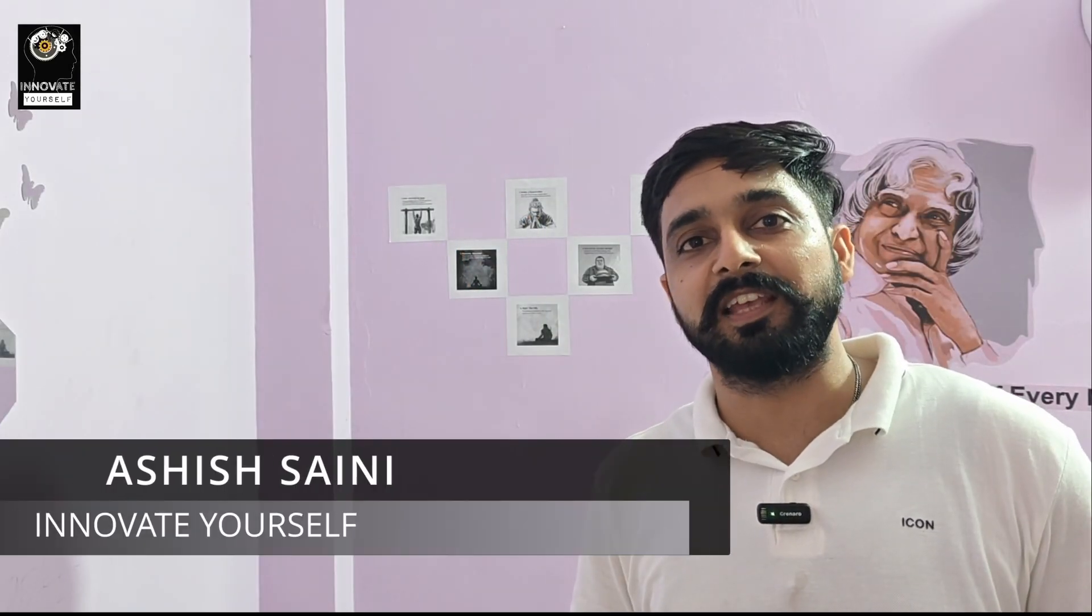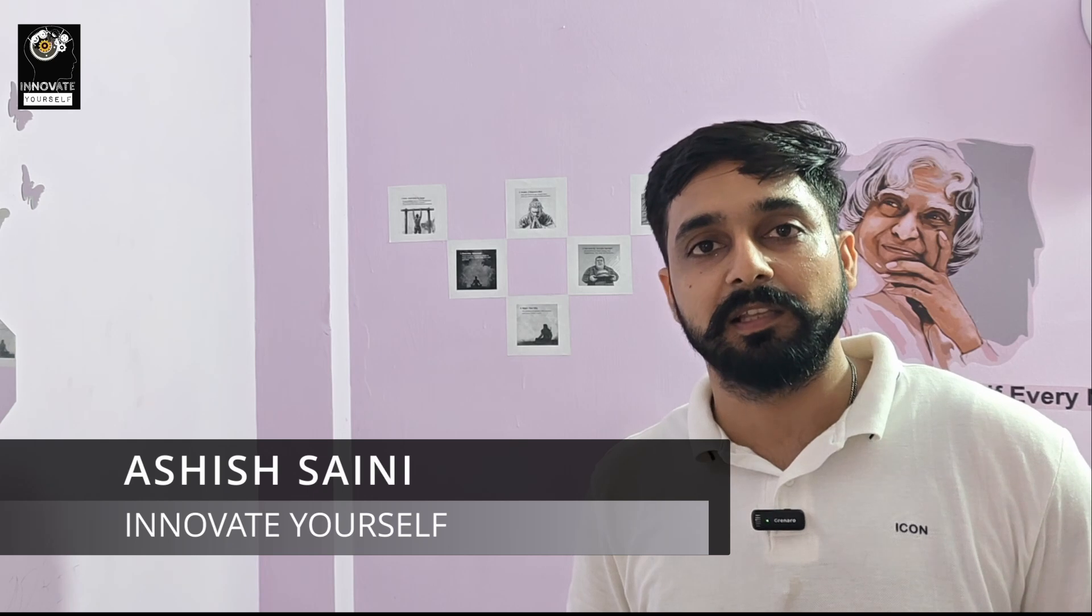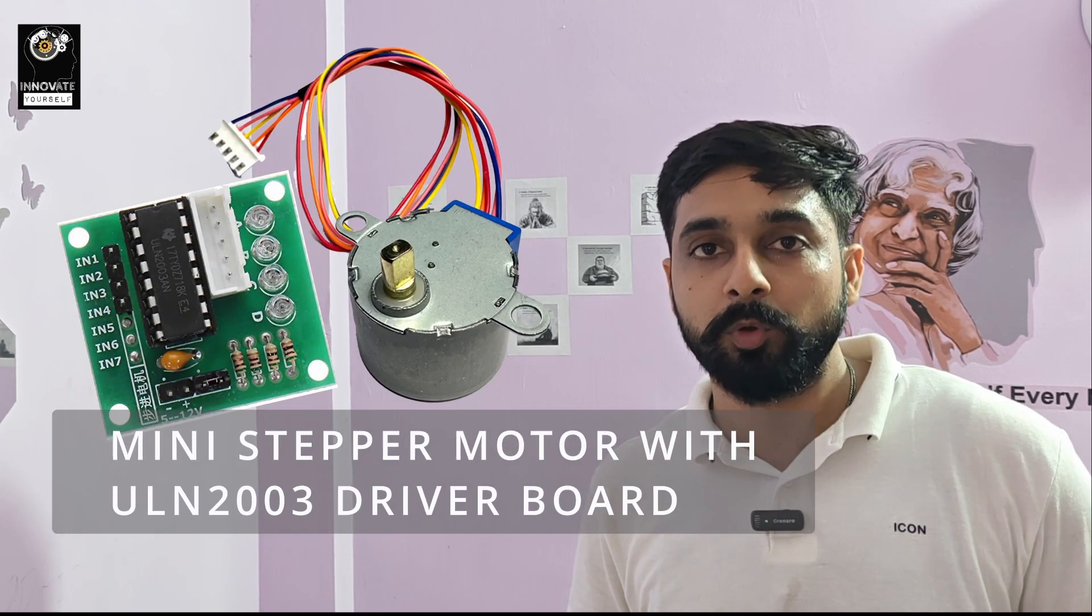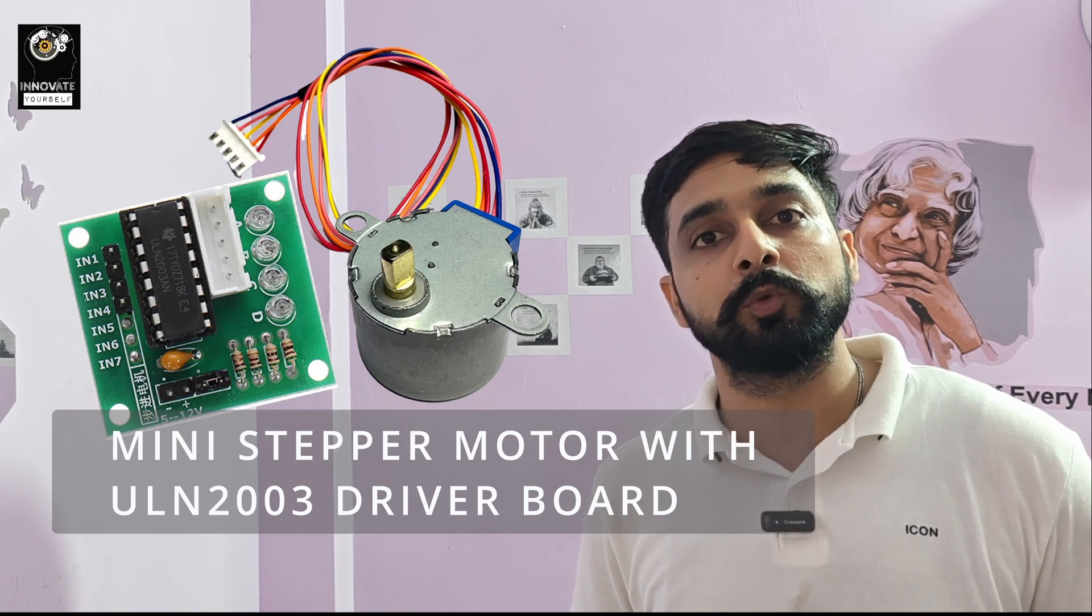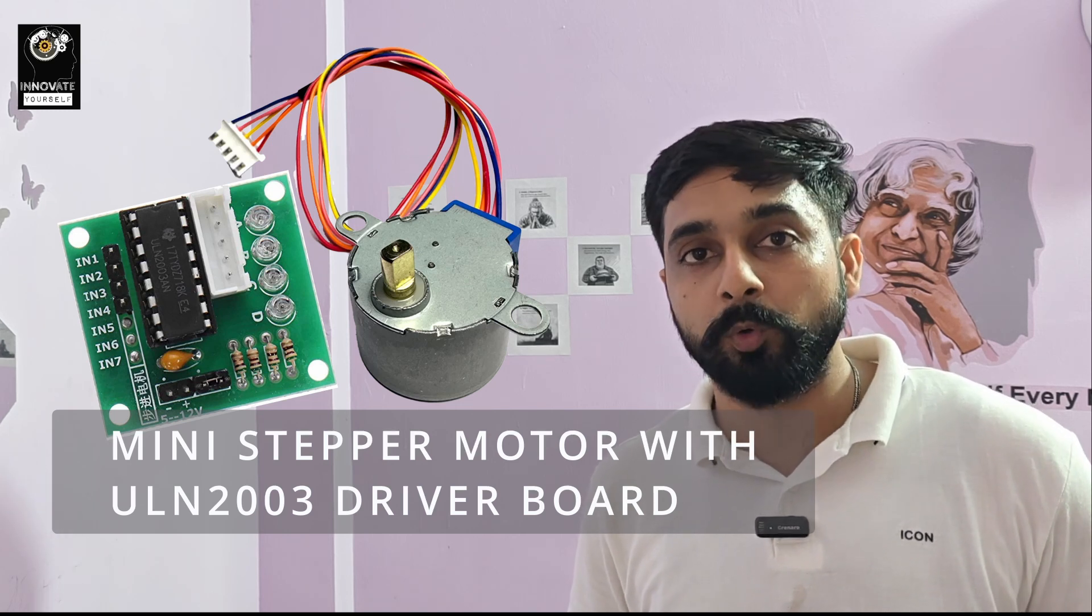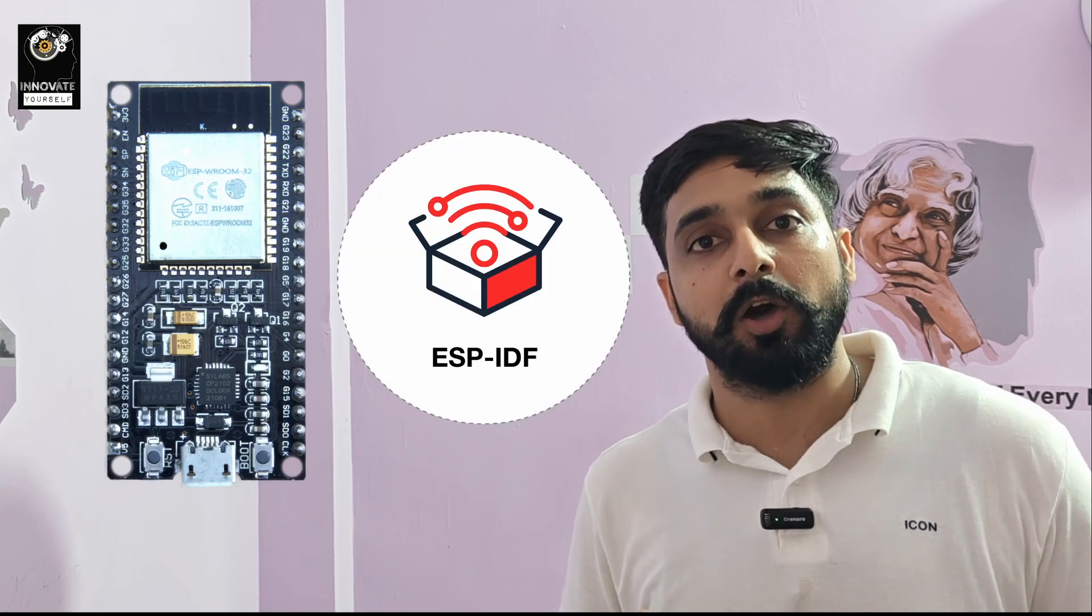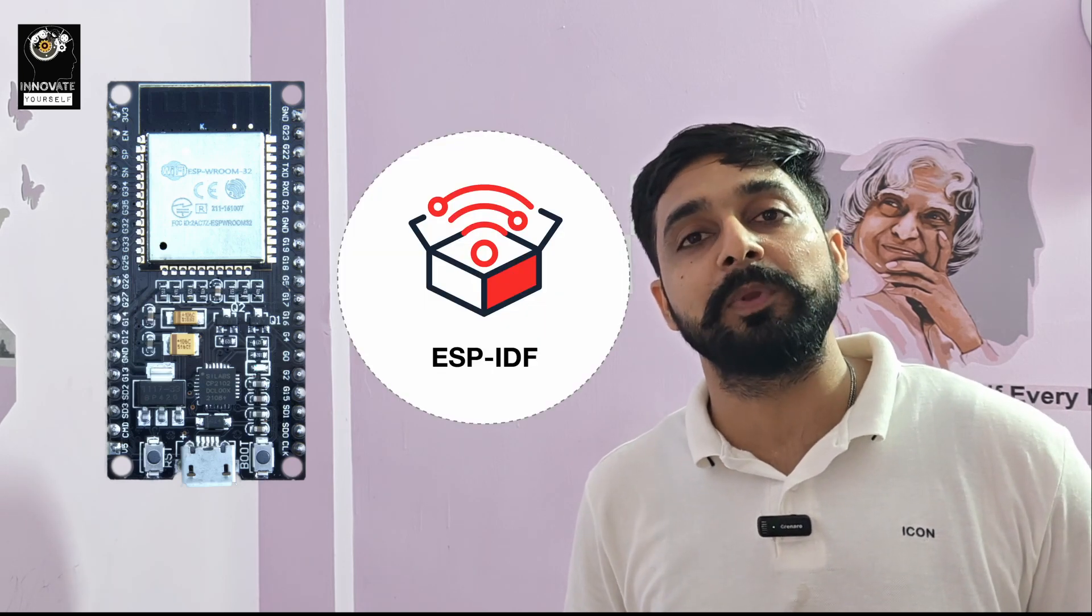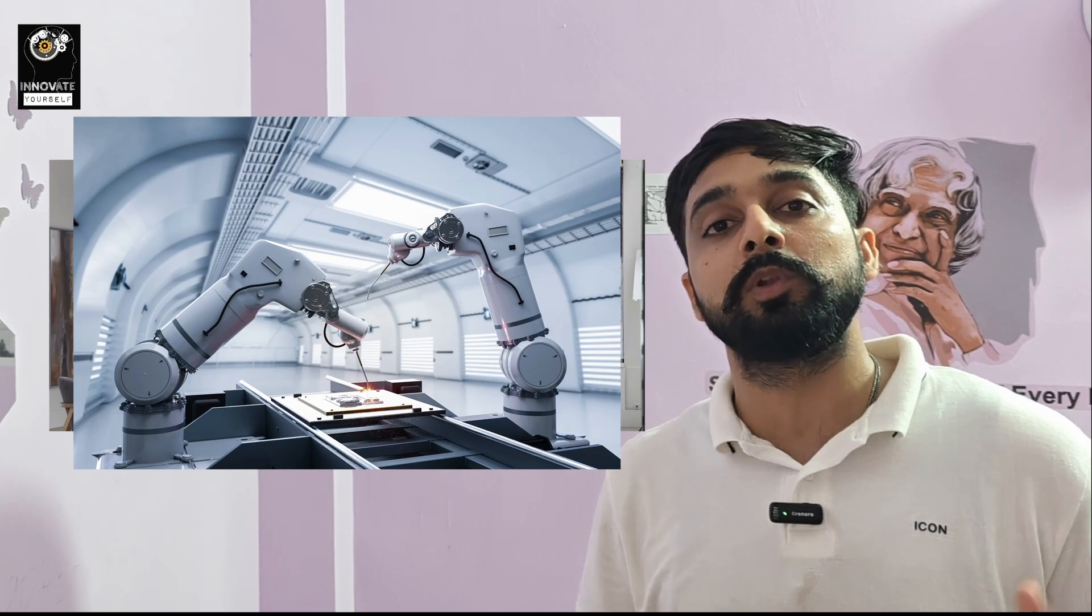Hey everyone, Ashish Sani Desai from Innovate Yourself. Welcome back to our channel. In today's video, I'll walk you through how to control the mini stepper motor using the ULN2003 driver board and an ESP32, all programmed with ESP-IDF, the official development framework from Espressif. Whether you're building a robotic arm, automatic curtains, or a simple motion control system, this project is a great starting point.